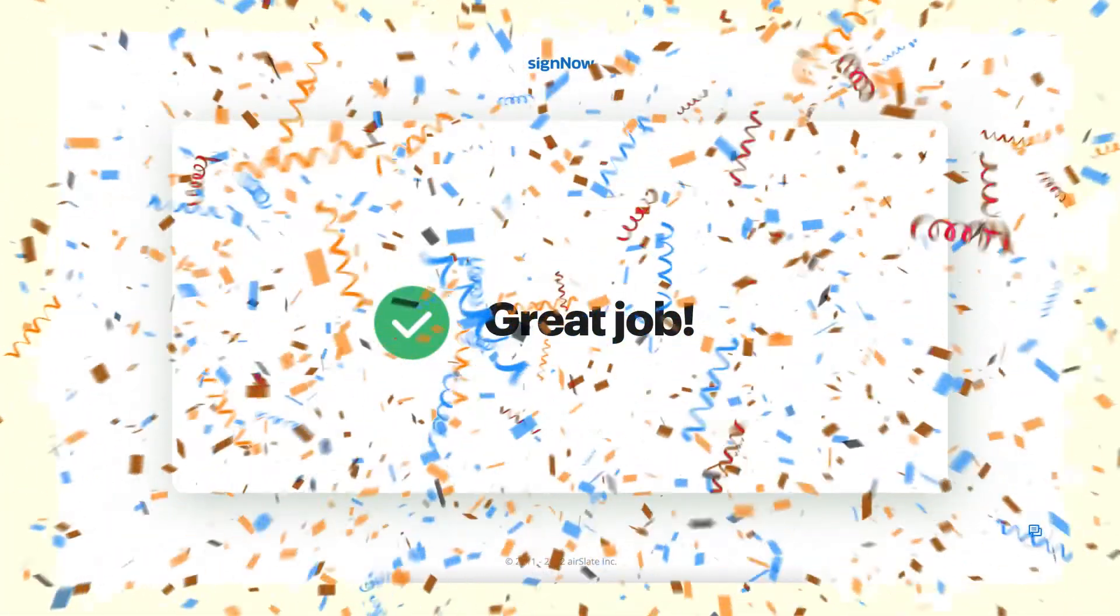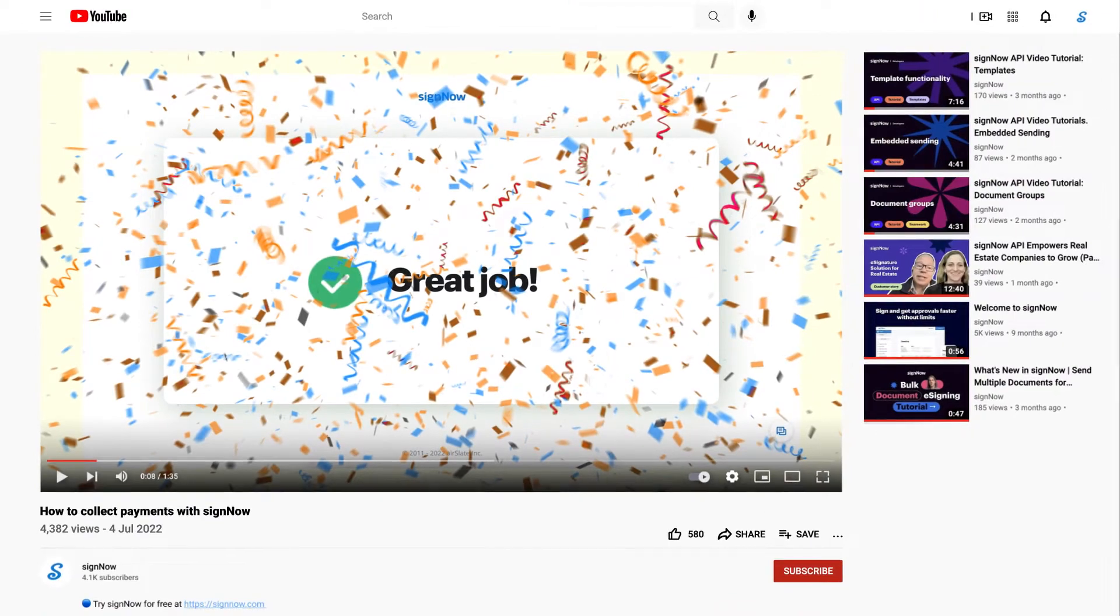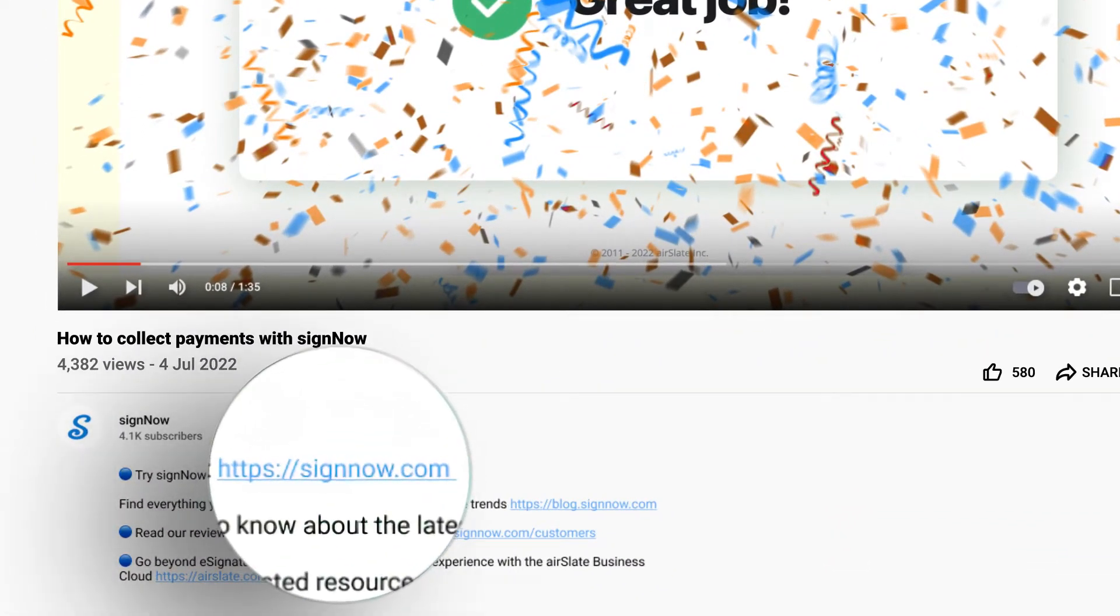You can keep watching or skip all of my hard work and try SignNow for free. Just click the link in the description now.